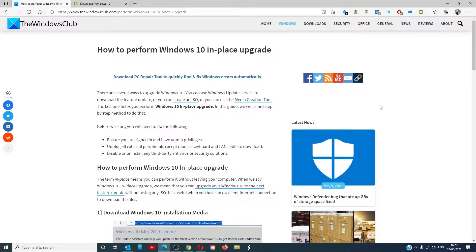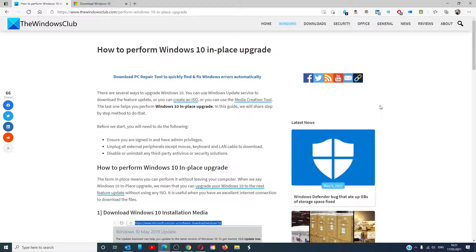Hello Windows Universe, in this video we will look at how to perform the Windows 10 in-place upgrade. For a more in-depth look at the topic, be sure to check out the article in the description below.